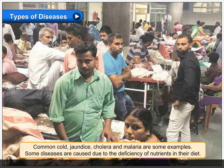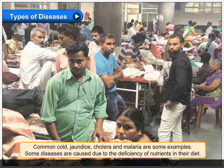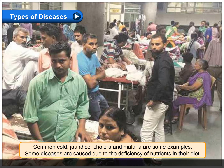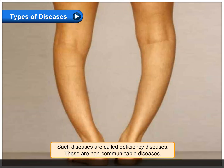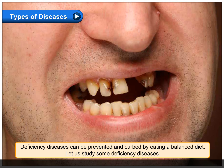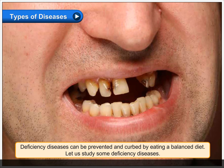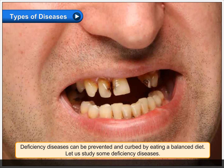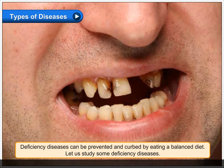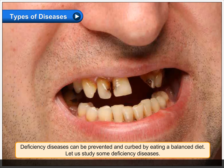Some diseases are caused due to the deficiency of nutrients in the diet. Such diseases are called deficiency diseases. These are non-communicable diseases. Deficiency diseases can be prevented and curbed by eating a balanced diet. Let us study some deficiency diseases.